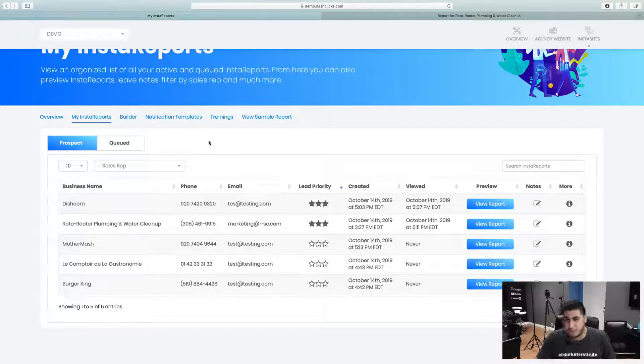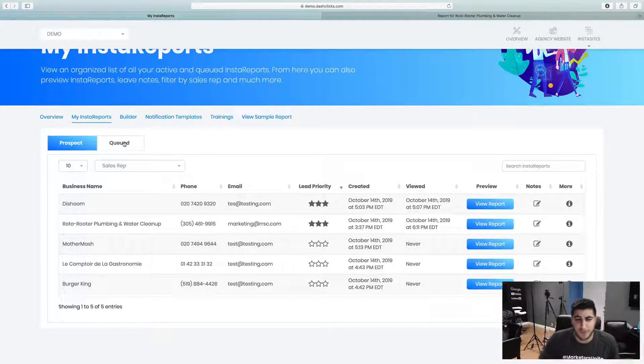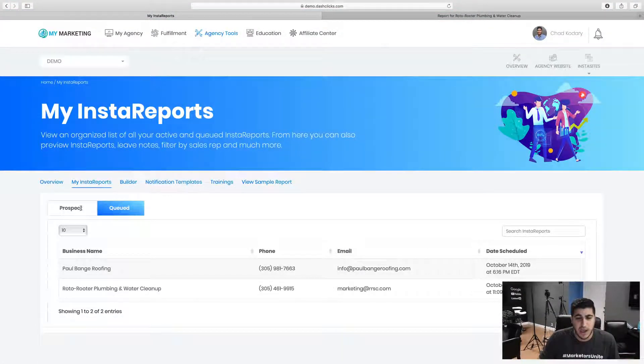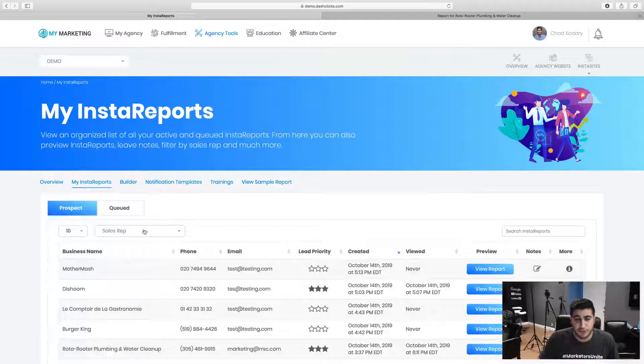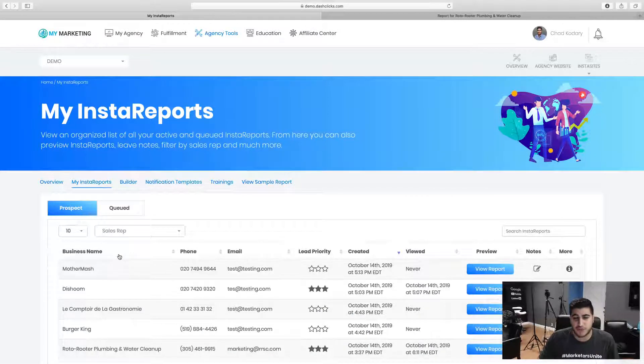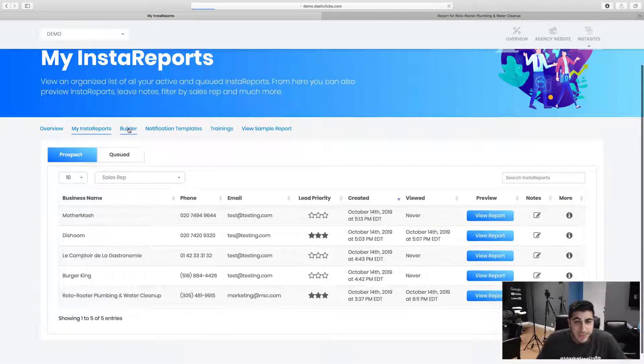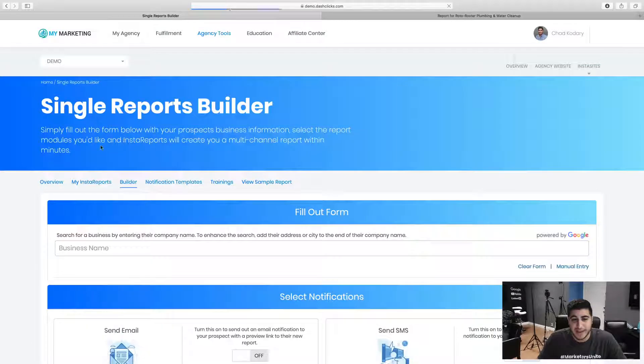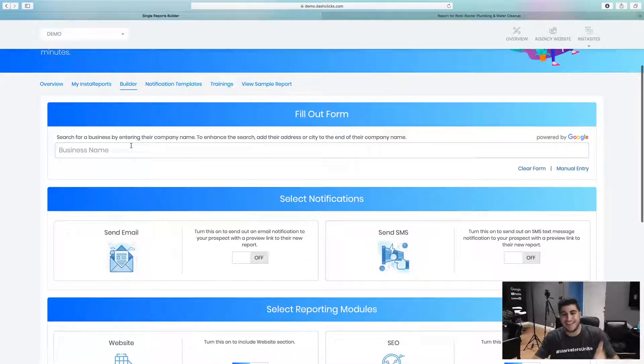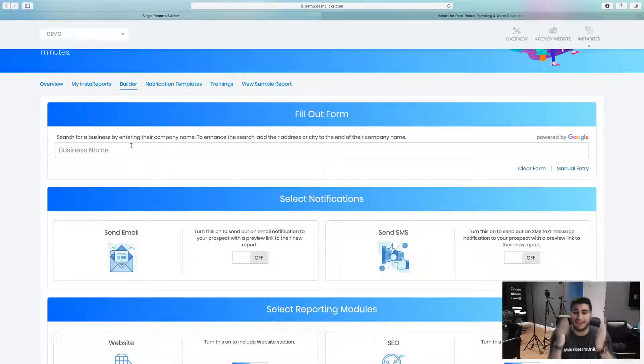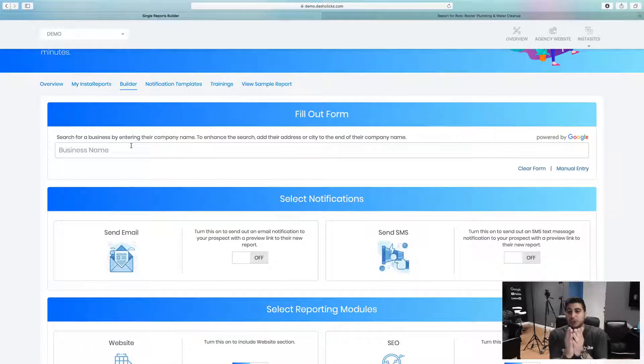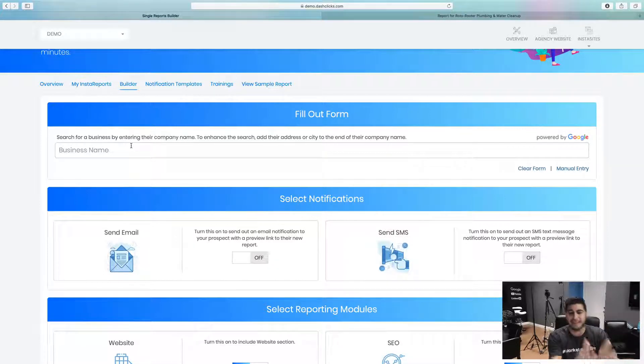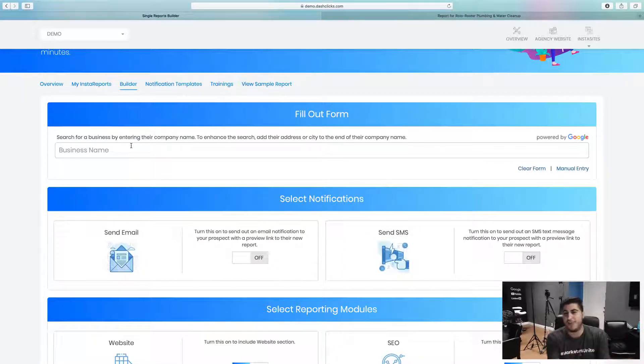If you're building a report, they go into queue. Once you're done building the report, they go straight in here into prospect. Then obviously going in here and building the report, we showed you so simple. Literally you don't even need any information. All you need to do is just type in the name of any business and we'll pull it straight in from Google's maps listing.